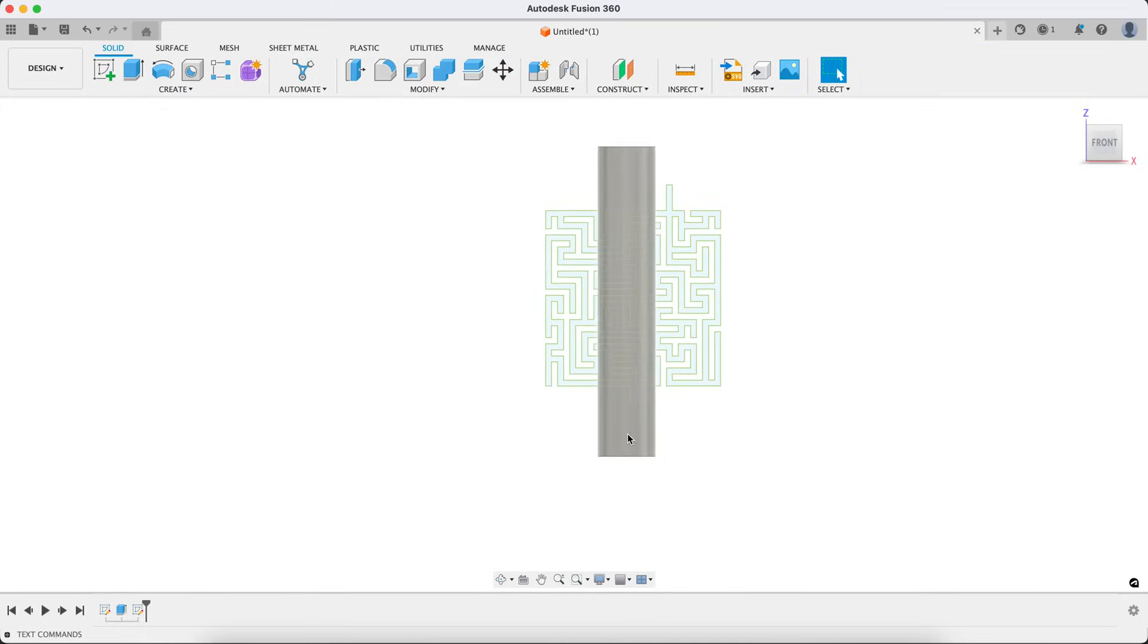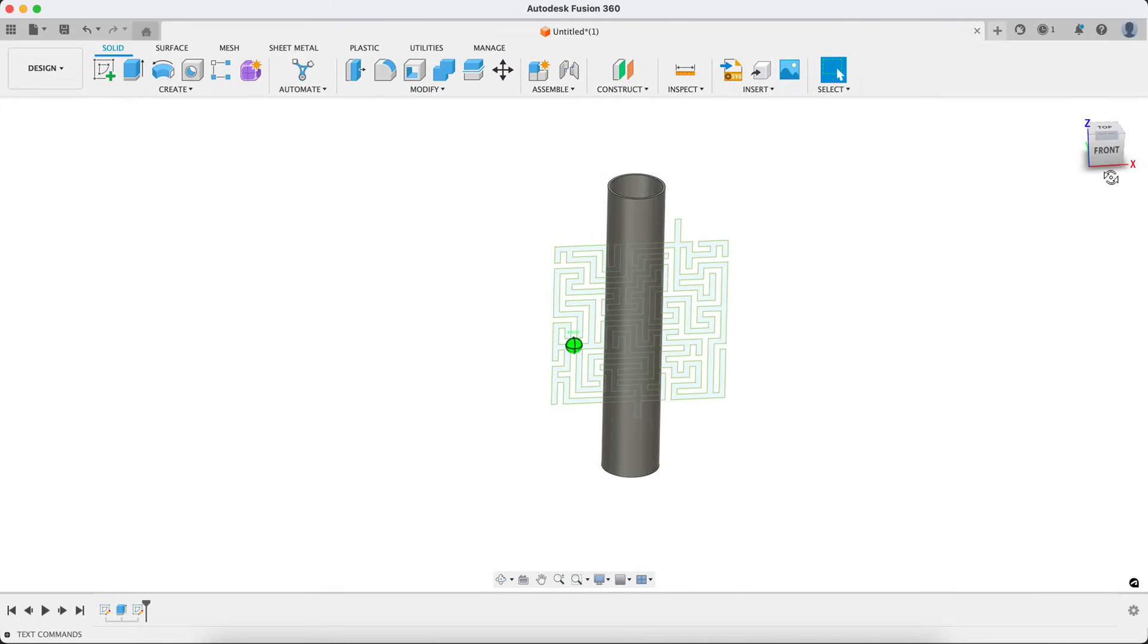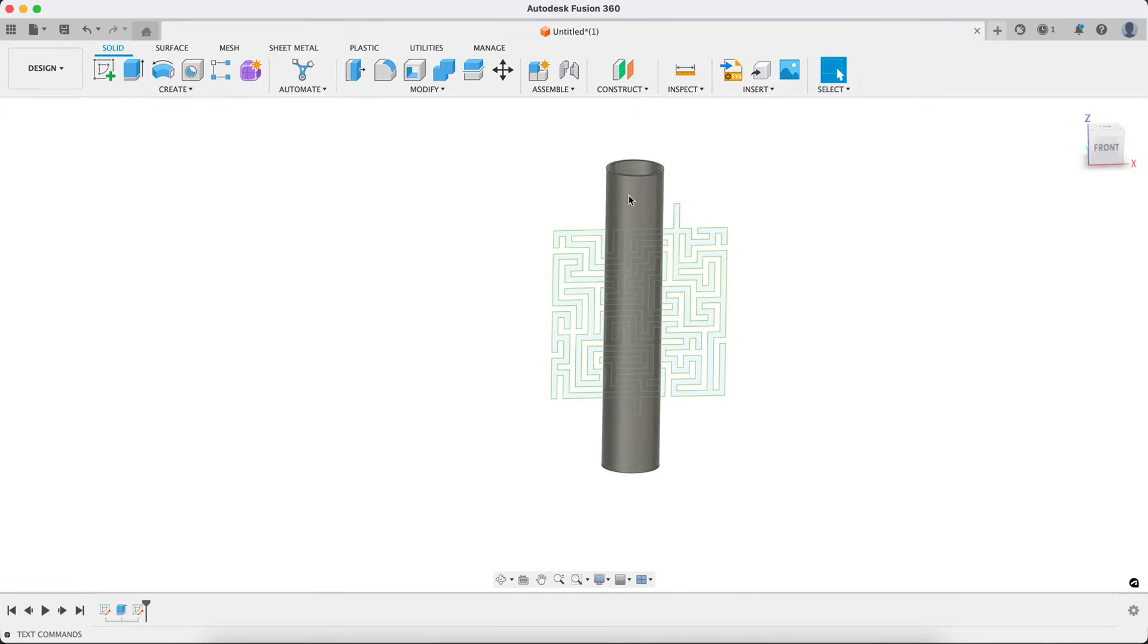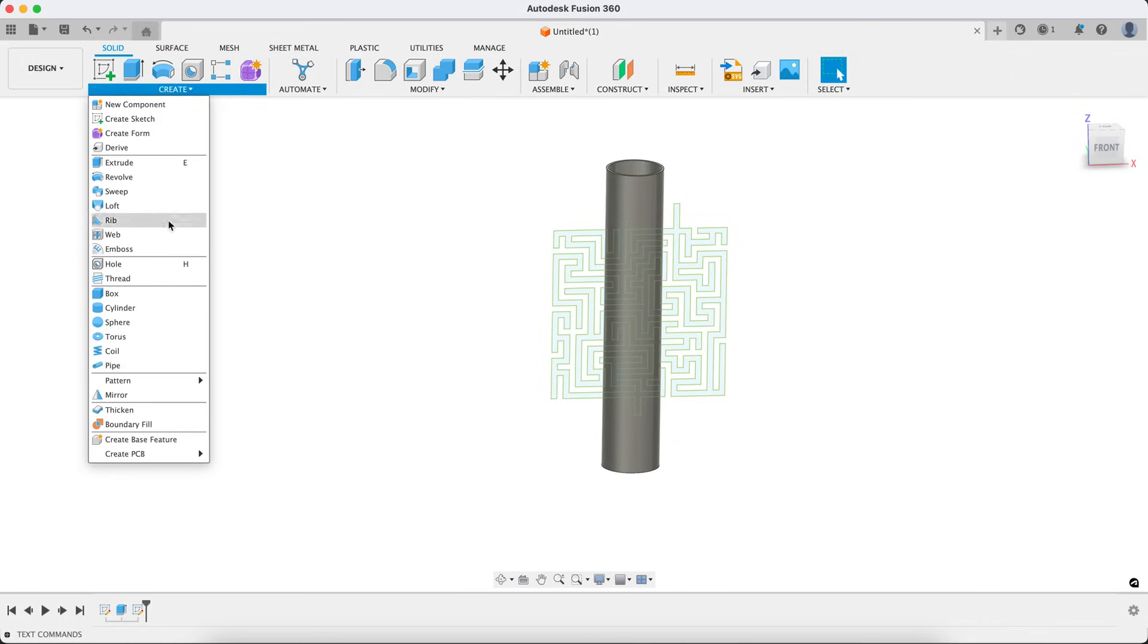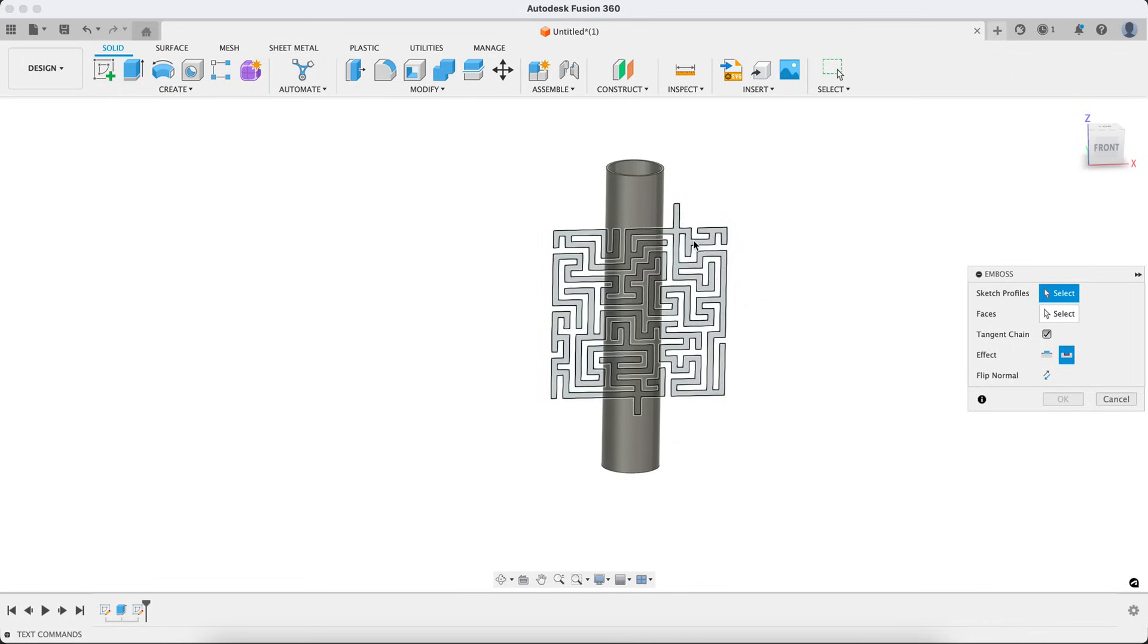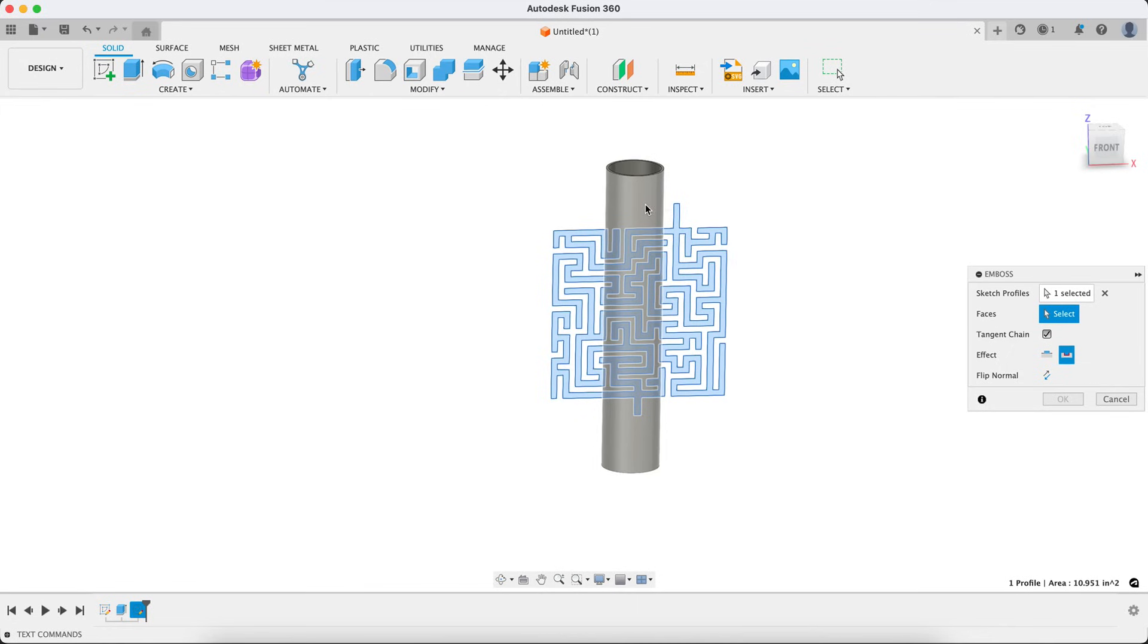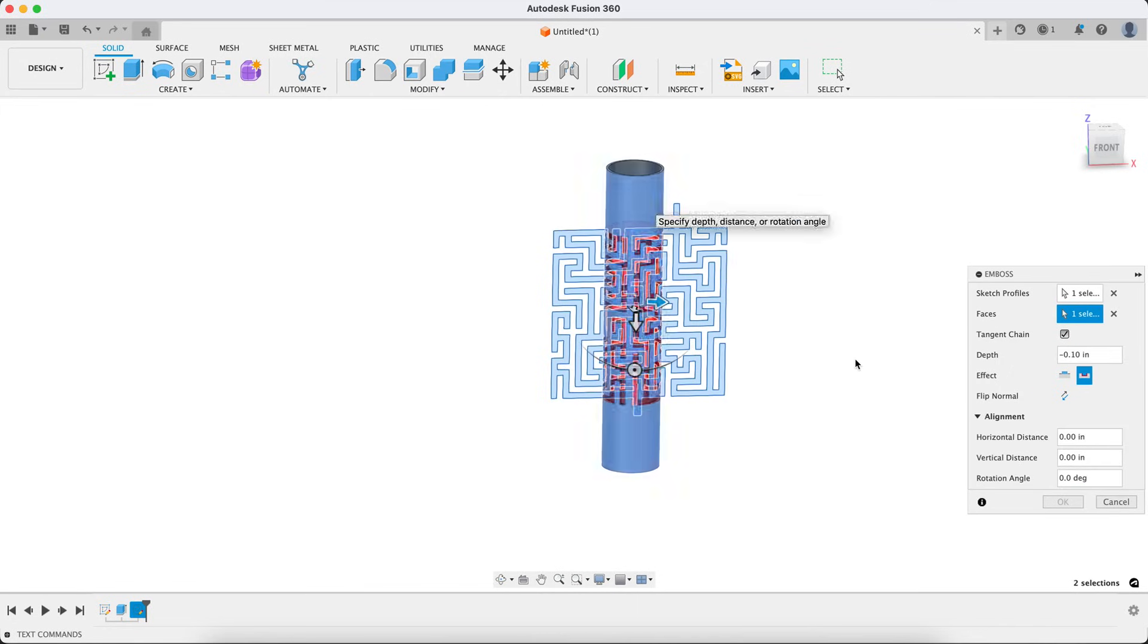So at this point, pretty basic. All we've got is our tube and a little flat sketch that we created. I'm going to now come into create over here and emboss. And on the emboss, first it's going to ask us to select our sketch profile. So go ahead and do that. And then we'll select the face that we want to emboss that onto.